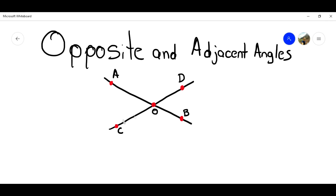Imagine that we have two lines and they cross each other at this point. Now, this point is going to be called the vertex. And if you can see, we're going to have several angles.